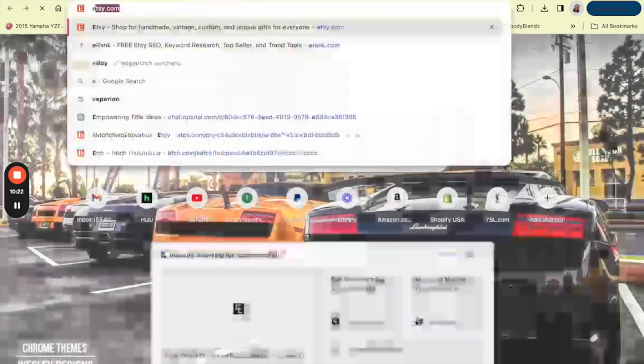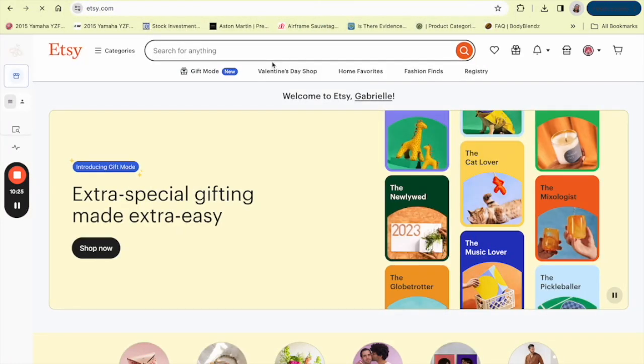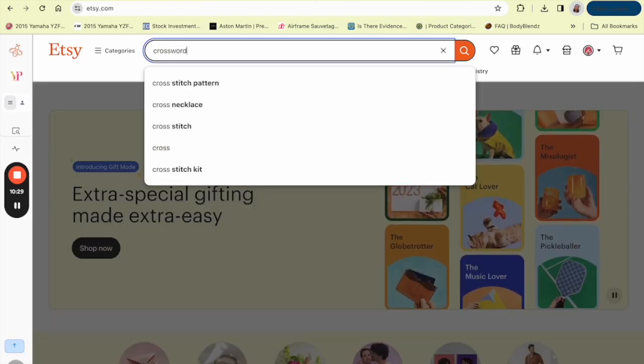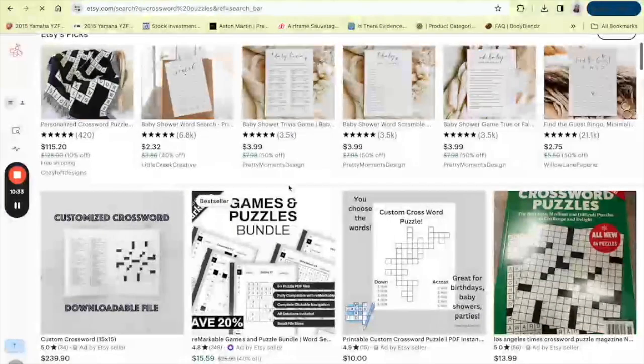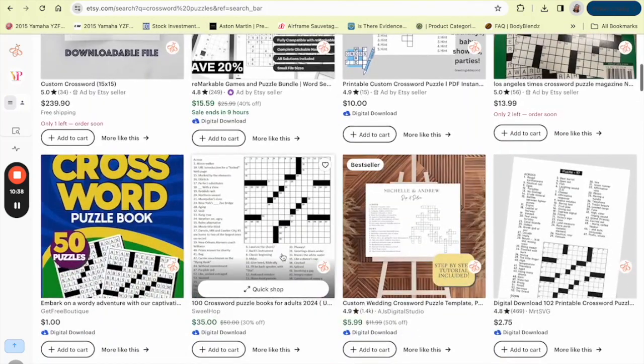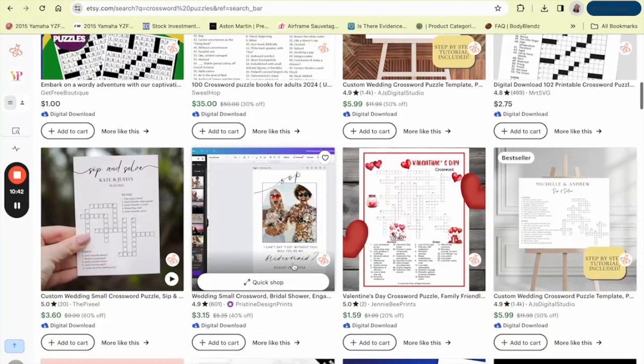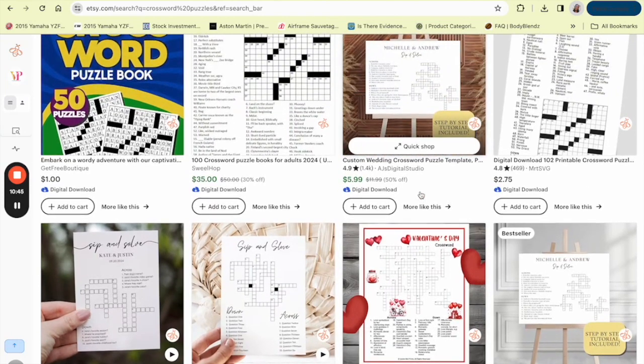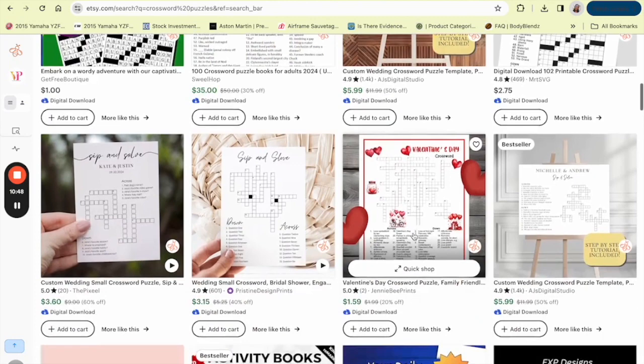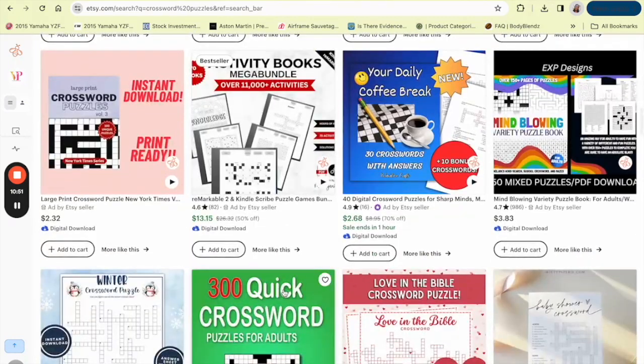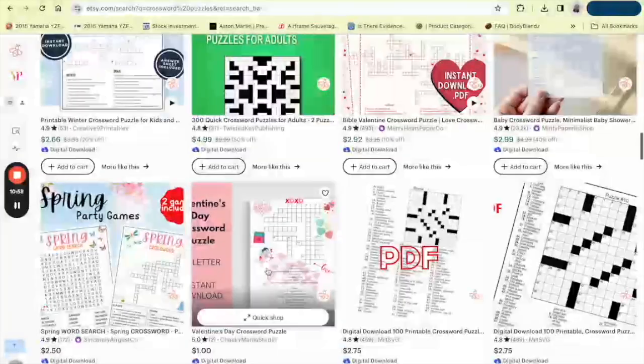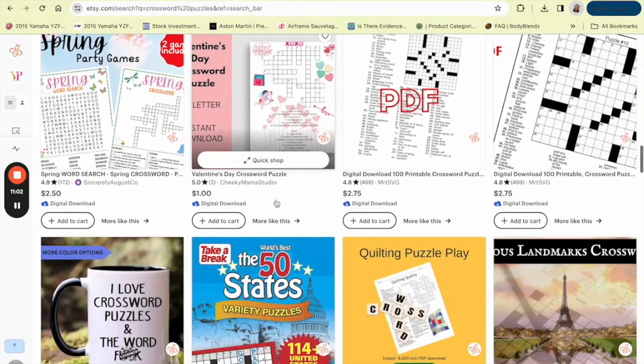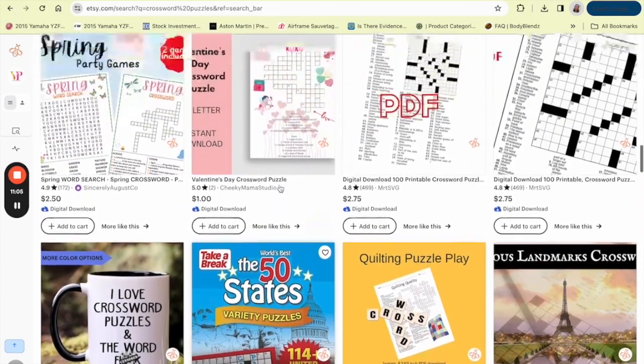You can also go over to Etsy and you could sell them on Etsy as well. Let's go to crossword puzzles. Yes, you can sell them digitally. You don't have to sell them in a book, you can sell them digitally on Etsy. They have a lot of different types, like they have a Valentine's one here and then they have a wedding one here, which is really cute. That was a really good idea. There are so many different topics and so many different themes that you can do with these crossword puzzles. As you can see, they sell for about three dollars per puzzle. That's pretty good for one sheet of paper.